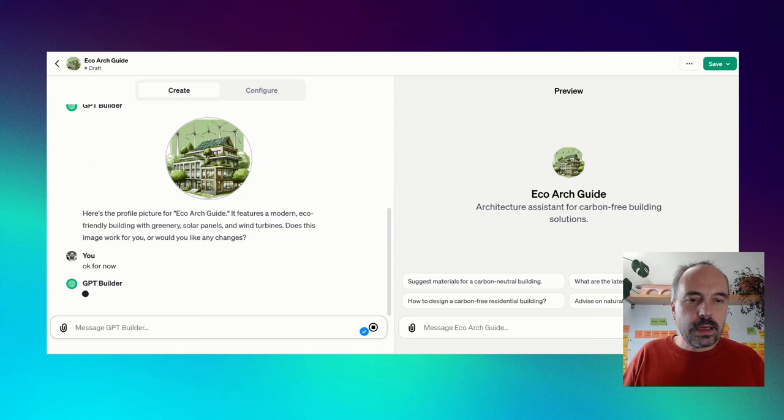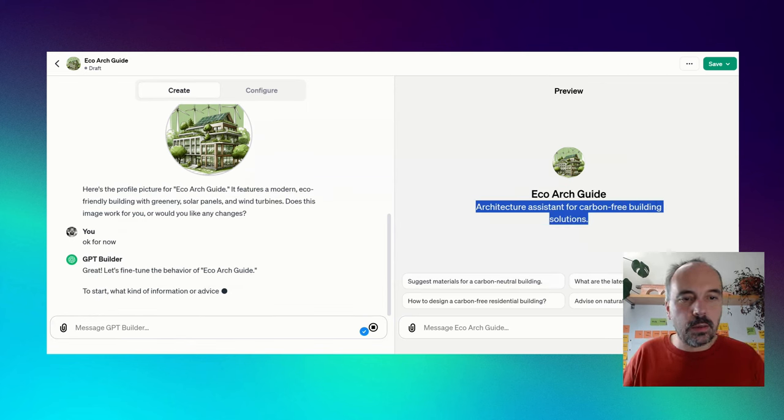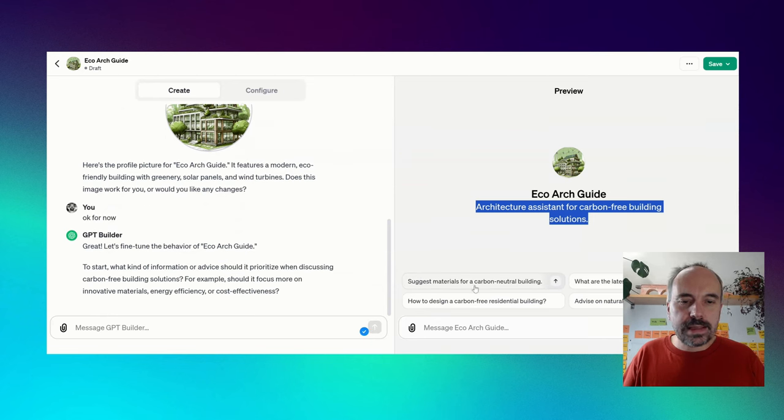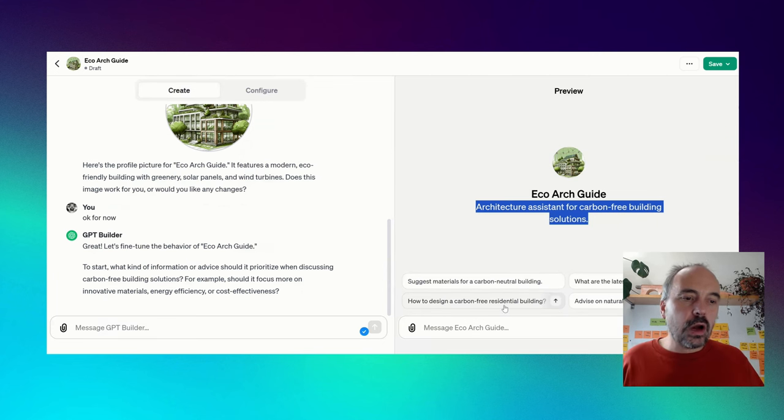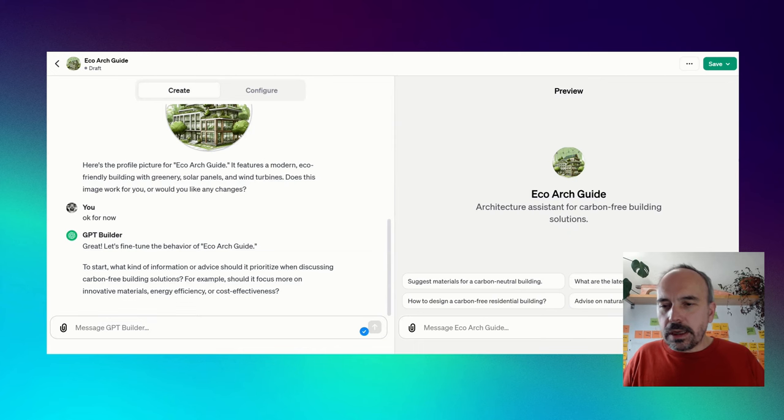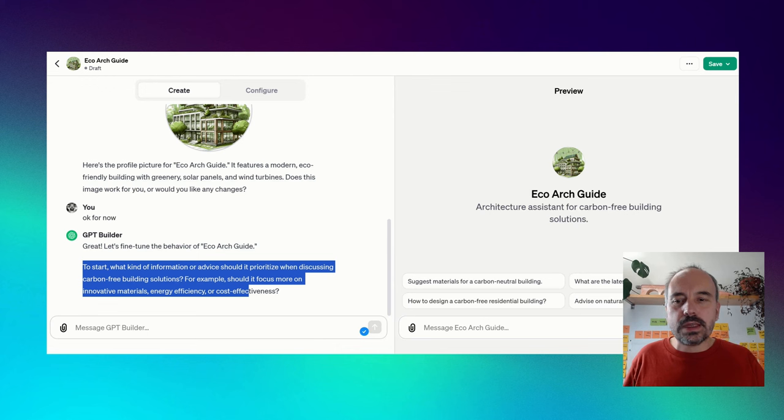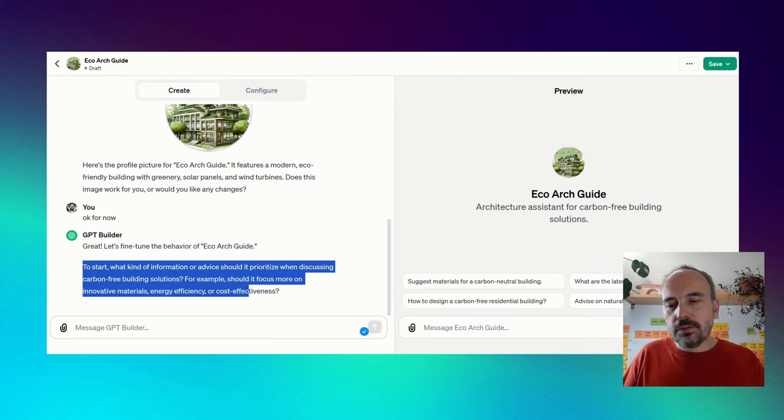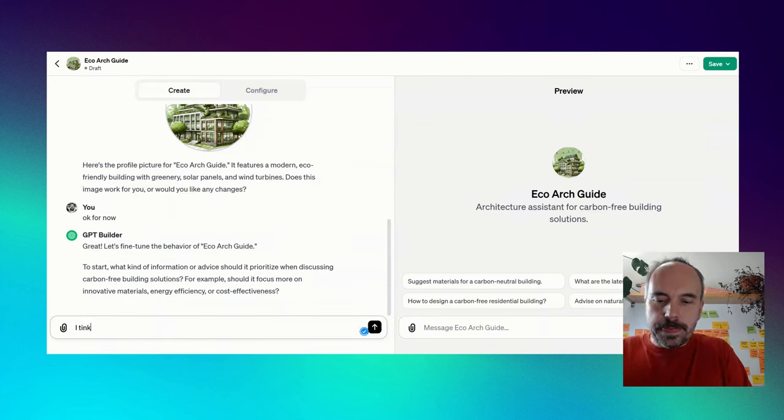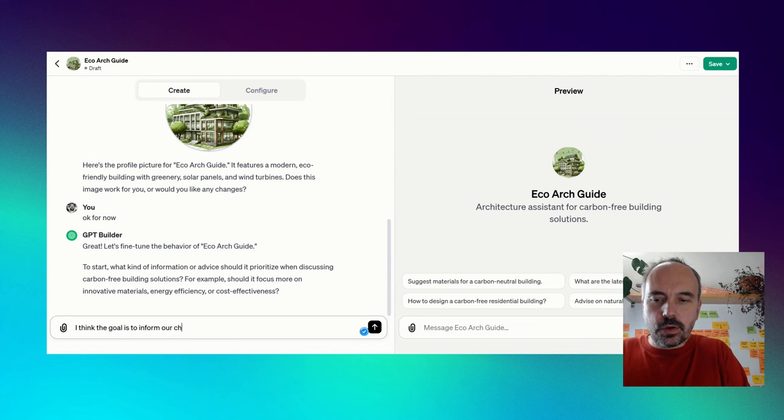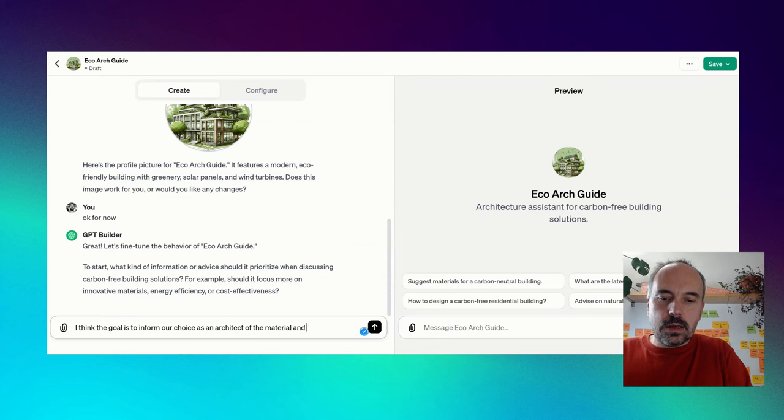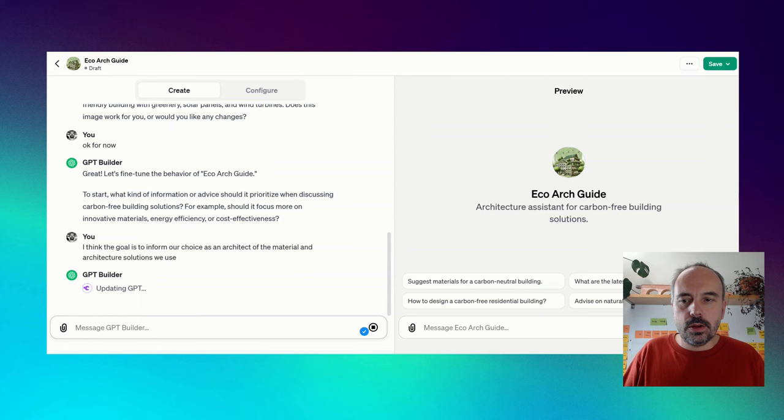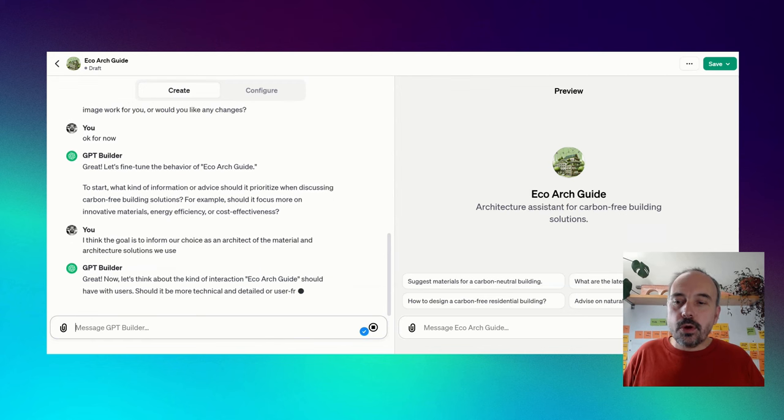Currently, we have a name, EcoArchGuide. We have a description: architecture assistant for carbon-free building solutions. And we have some predefined conversation starters, which give us some idea how to talk to the GPT. Now, he asked me another question: What kind of information or advice should it prioritize when discussing carbon-free? For example, should it focus more on innovative materials, energy efficiency, or cost effectiveness?